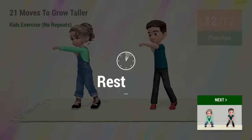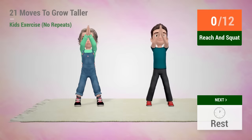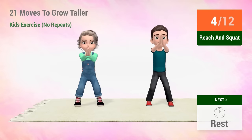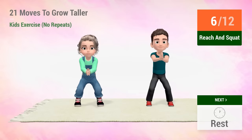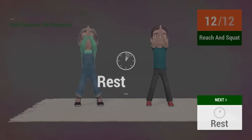Up next, reach and squat! In 5, 4, 3, 2, 1, go! 1, 2, 3, 4, 5, 6, 7, 8, 9, 10, 11, 12, rest time!